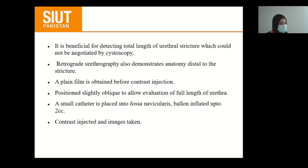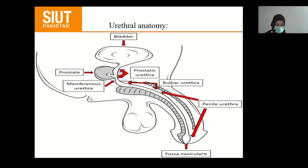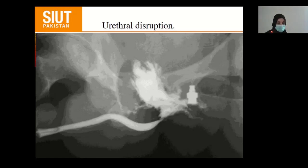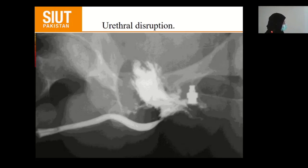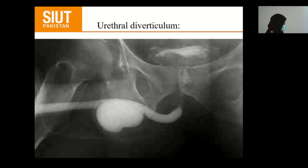A plain film is obtained before contrast injection. The patient is positioned slightly oblique to allow evaluation of the full length of the urethra. A small catheter is placed into the fossa navicularis, the balloon is filled up to 2 cc, and contrast is injected. This is the normal urethral anatomy: starting from the fossa navicularis, penile urethra, going up to the bulbar urethra, membranous urethra, prostatic urethra, and then the bladder. Pathological urethrogram: one image shows contrast extravasation likely representing urethral disruption proximal to the anterior urethra. Another shows penile urethral stricture with narrowing, and another shows urethral diverticulum with contrast filling the diverticulum.